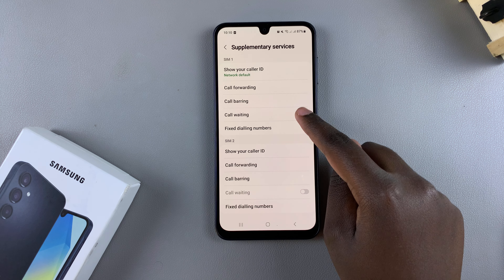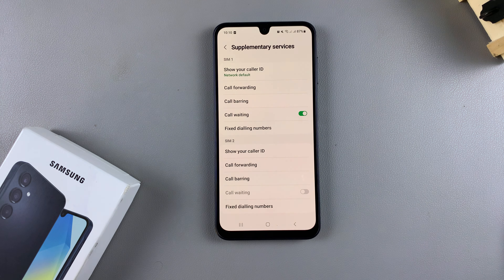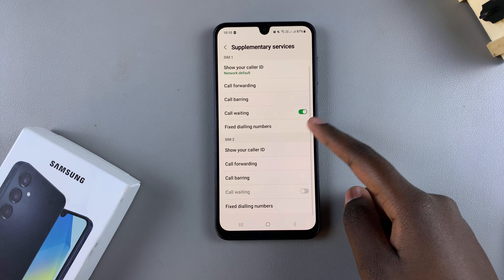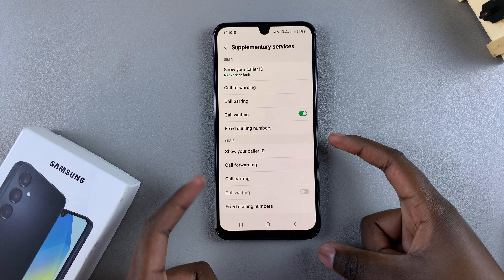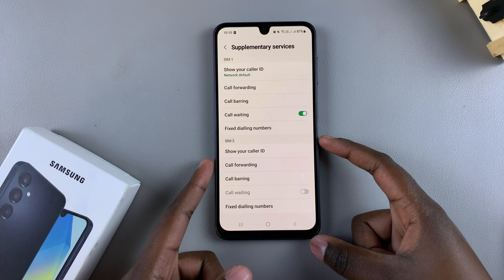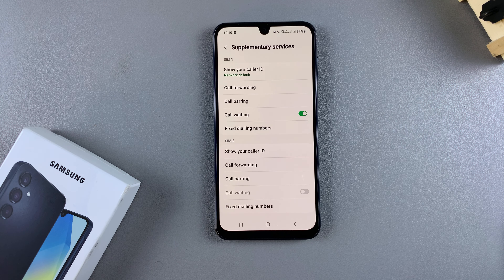If you want to turn it on, just tap on the toggle again, wait for it to load, and call waiting will be turned on. You can follow these exact same instructions for the second SIM card that you have added on your phone.